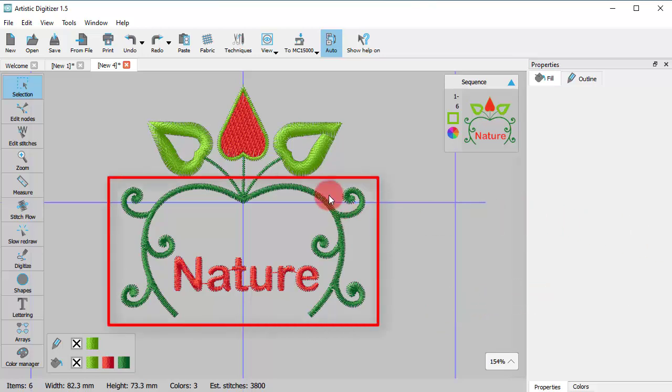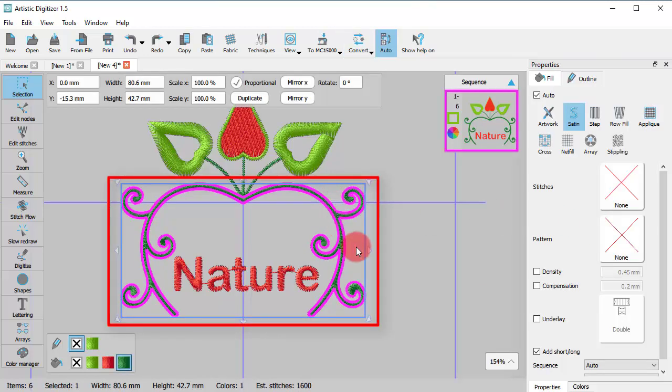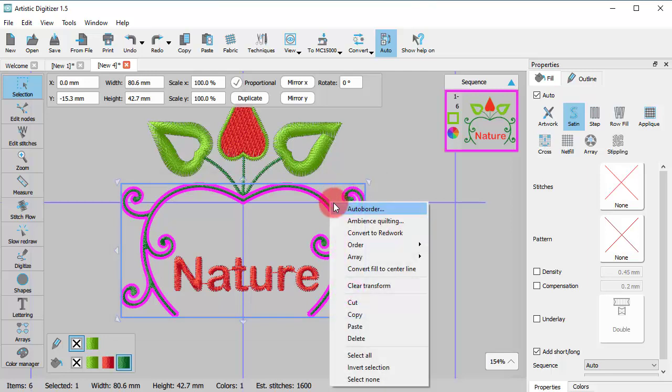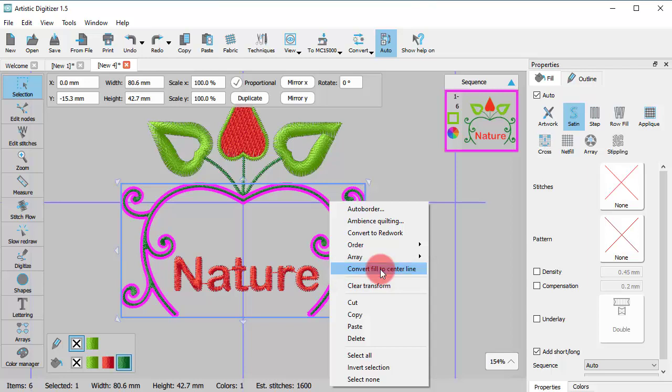The first thing you need to do is to select a fill object. Right click and from the appearing menu use the Convert Fill to Center Line option.